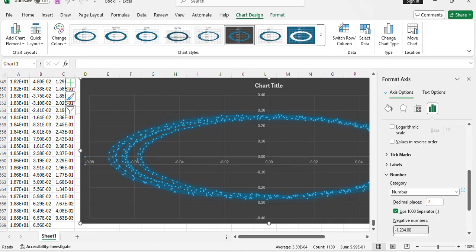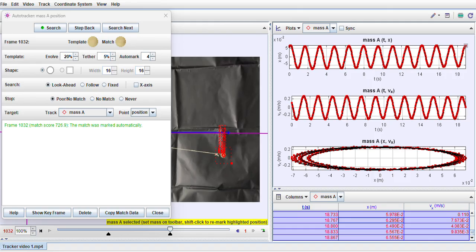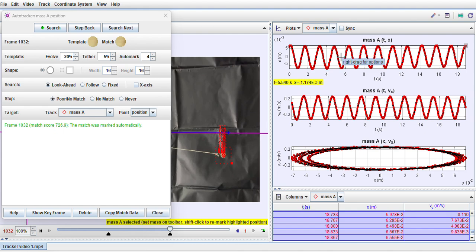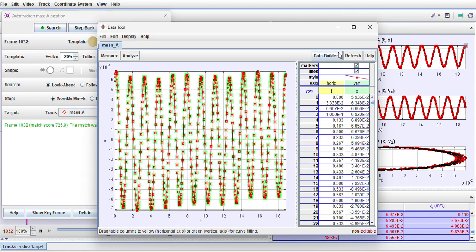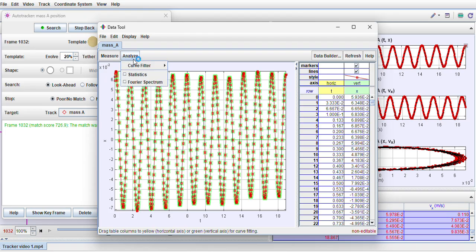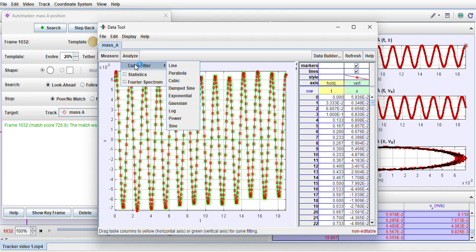Now one thing which is left is the analysis, or finding the value of ω, the observed value of ω, the angular frequency, from the analyzer, from this Tracker software. For that, you just double-click on this plot, so here the x versus t plot is zoomed in. Now you click on analysis, analyze, you click on curve fitter. Now fourth semester students at least know very well what we mean by curve fitter. It will give you the associated parameters, the coefficients, the values of the coefficients if we fit with the proper functional form.